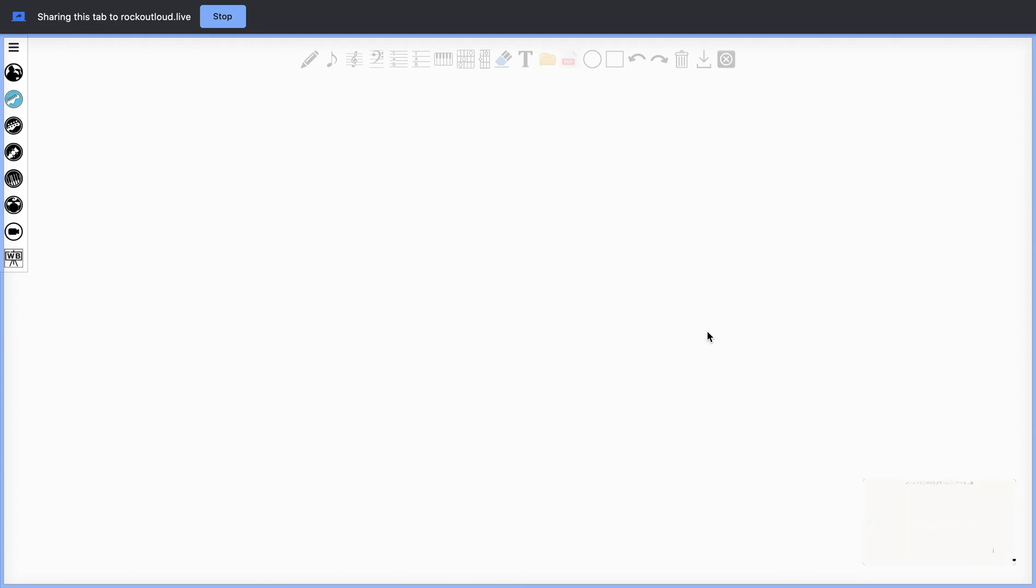Once you're sharing the whiteboard, your student will see everything that you do in your whiteboard. Your toolbar has a group of many things that you can do.